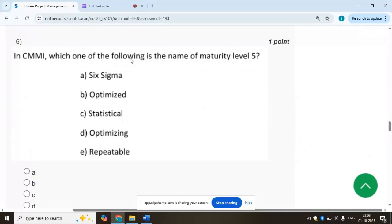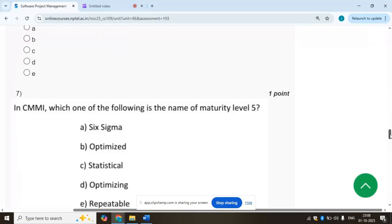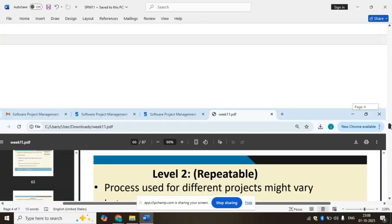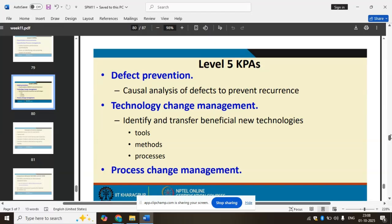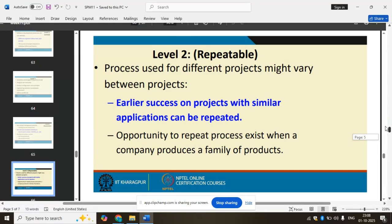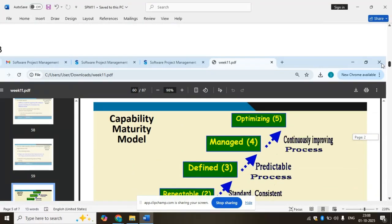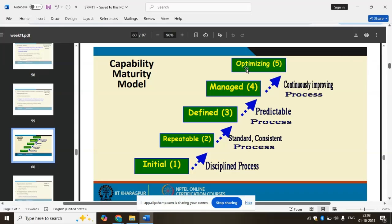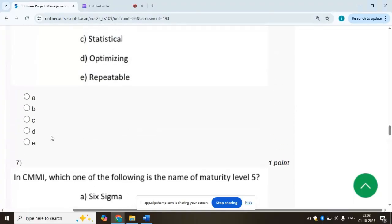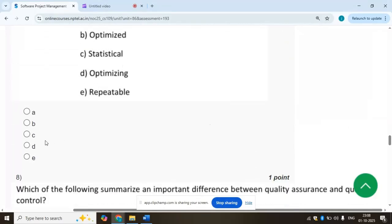Sixth and seventh questions: in CMMI, which one of the following is the name of Maturity Level 5? CMMI Level 5 is Optimizing. So for both question 6 and question 7, the answer is Optimizing, option D.